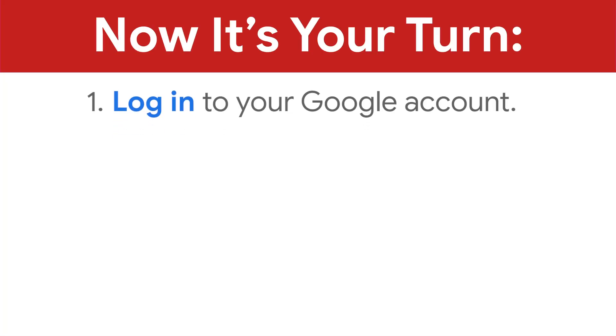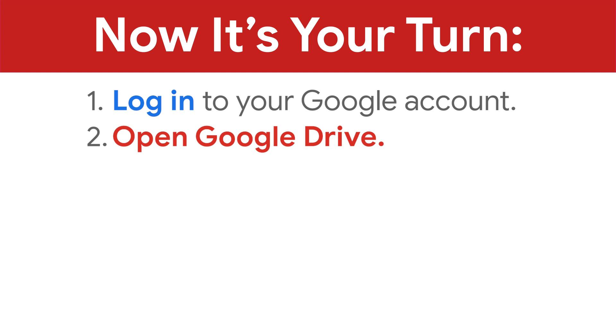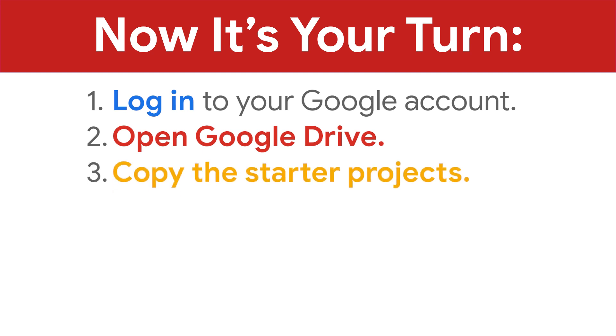Now it's your turn. Log into your Google account, open Google Drive, and copy the starter projects.